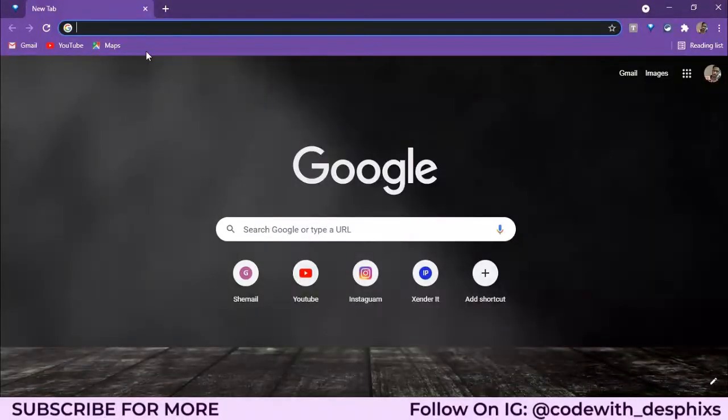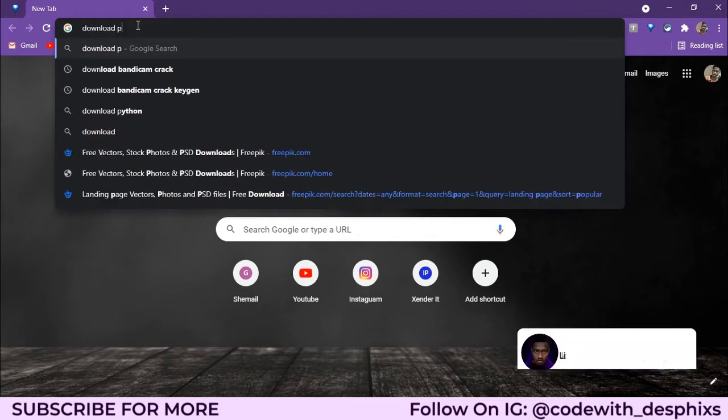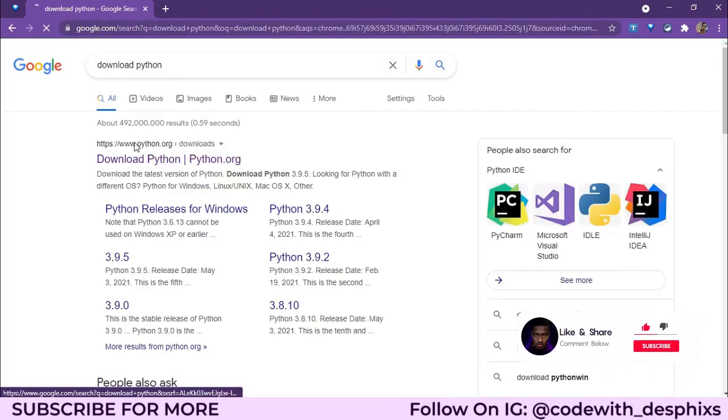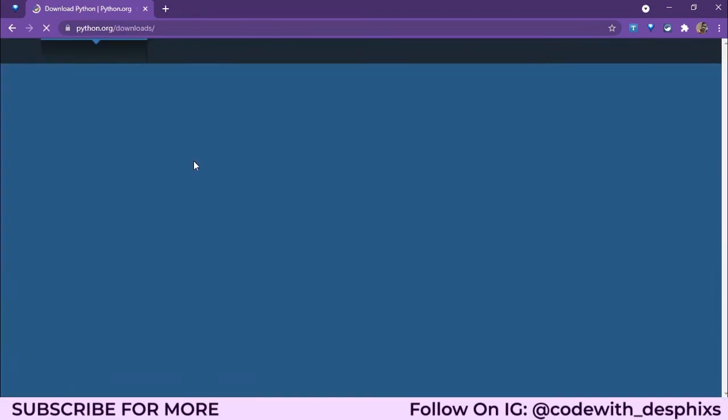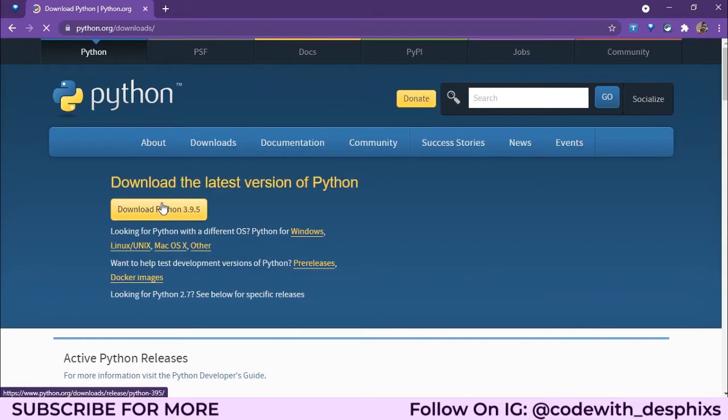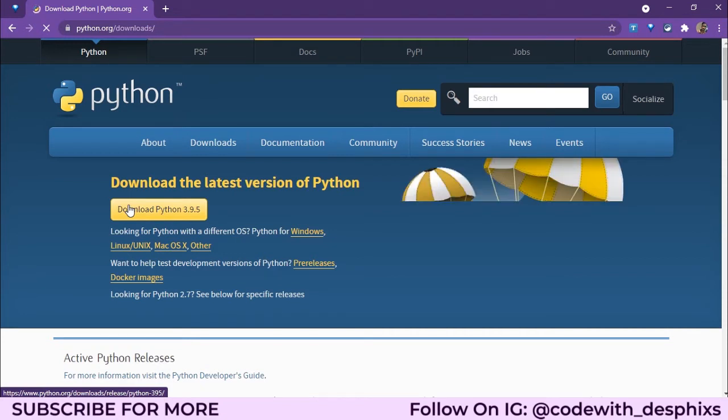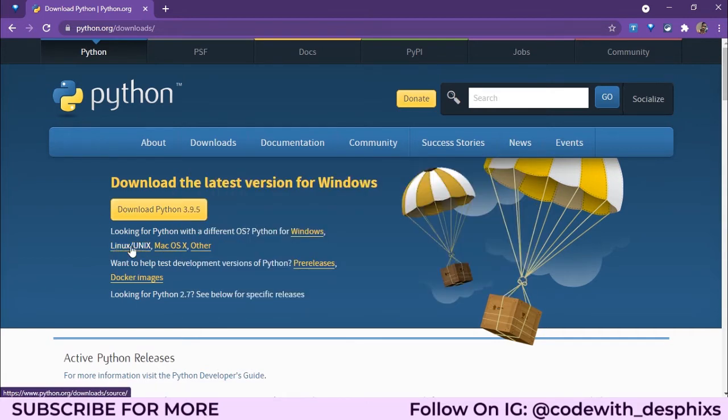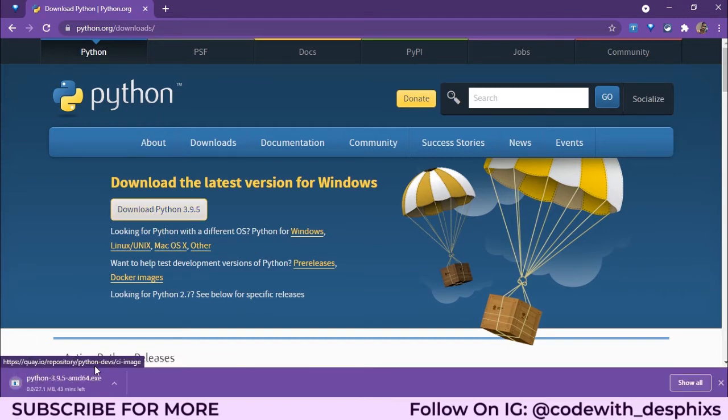You want to open up a browser. First, we need to download Python. You could just go ahead and type out 'download Python,' as easy as that, and it should take you to the official Python website, python.org. When this opens up, you can see there's the latest version here, which is Python 3.9.5. If you're using Linux or Mac OS, you could go for other ones—just click on this link or this one if you're on Mac. But I'm on Windows, so you just want to click on Download 3.9.5.